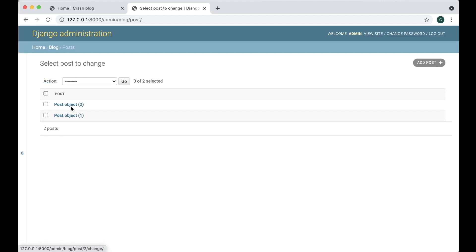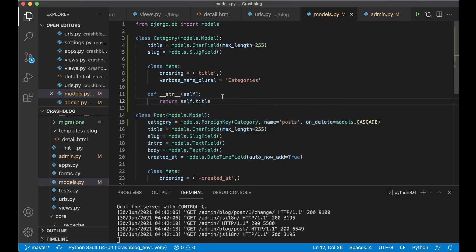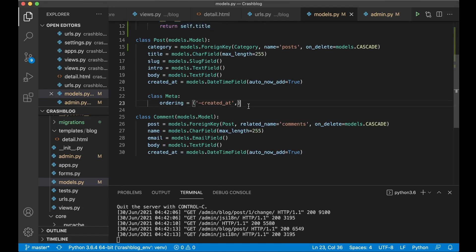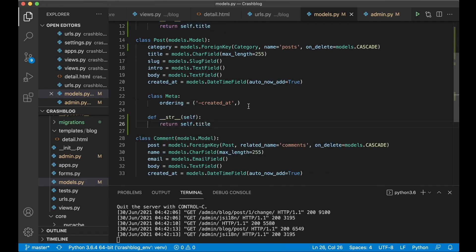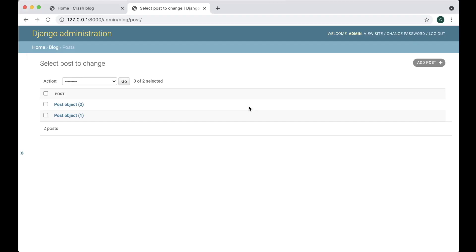The same goes for the posts — just copy this and paste it below there, and save. Refresh, and now you see the title of the post instead. So that's much easier to understand.